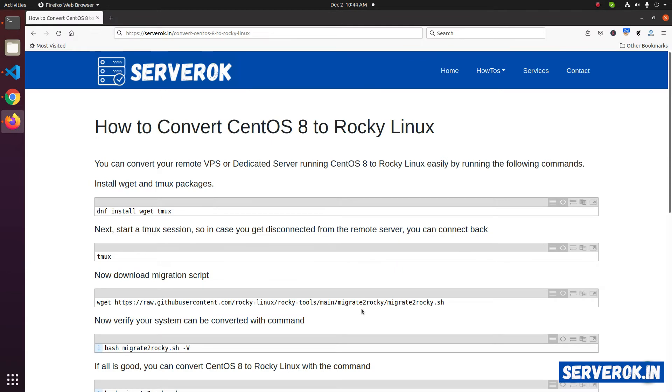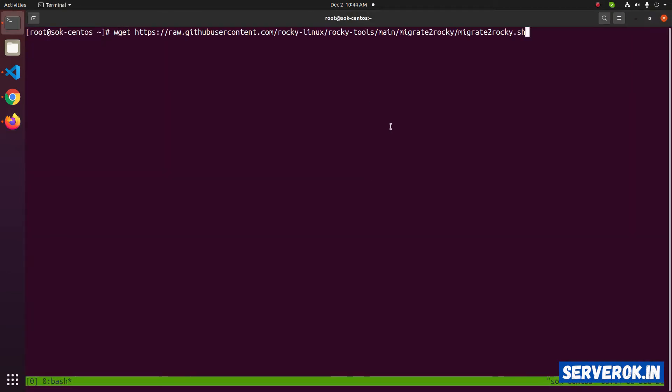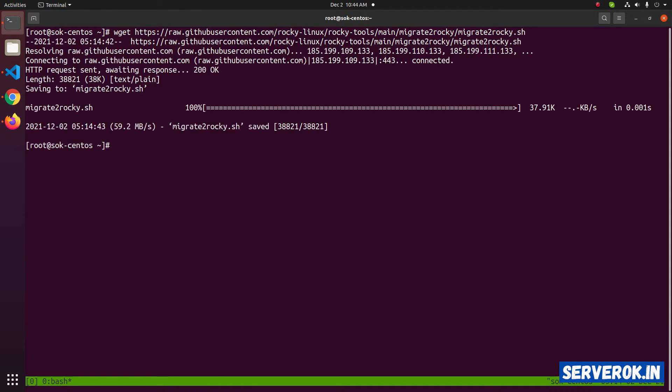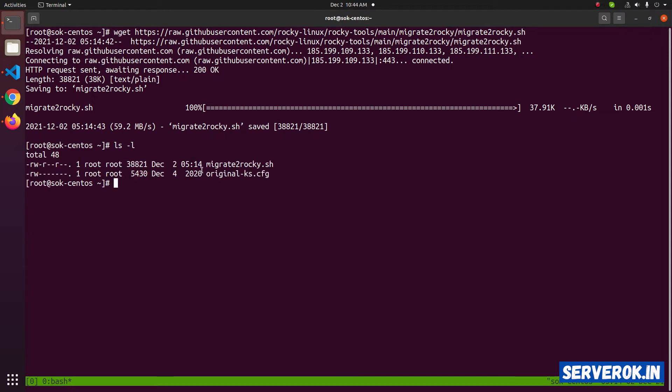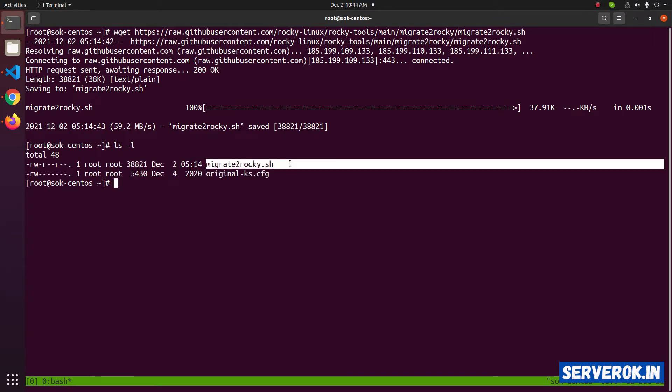Let's download the migration script. We have the script downloaded. You can verify with the ls -l command. This is the migration script.